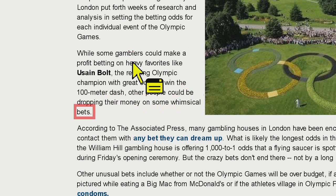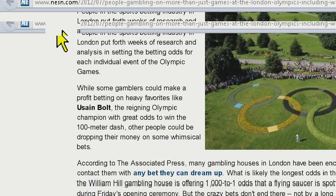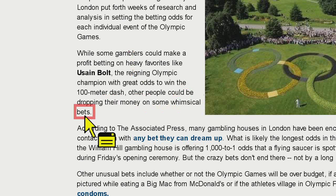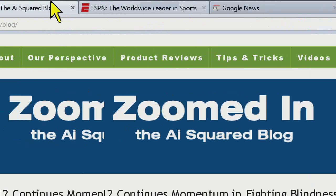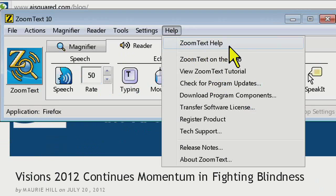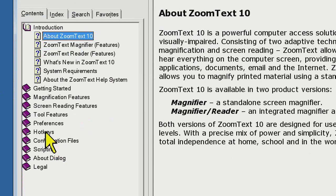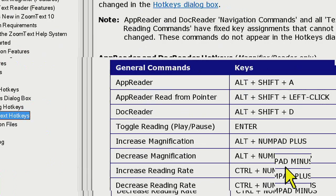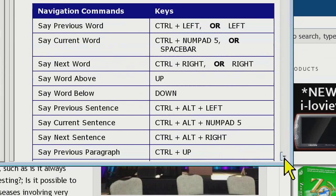If you want a breakdown of all these hotkeys, you can find them within ZoomText. Go to the Help menu, click on ZoomText Help, then go to the Hotkeys section, then ZoomText Hotkeys — they're all listed there. So if you forget any of these, they are listed within the program.